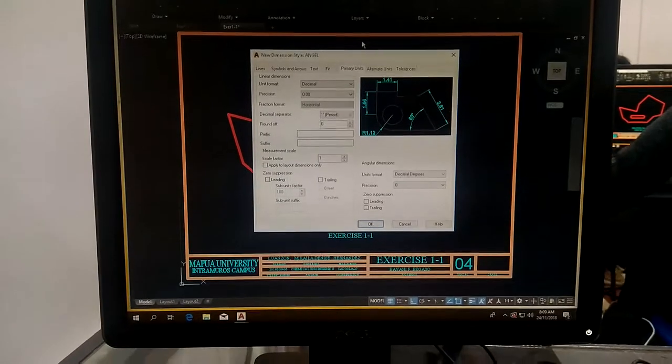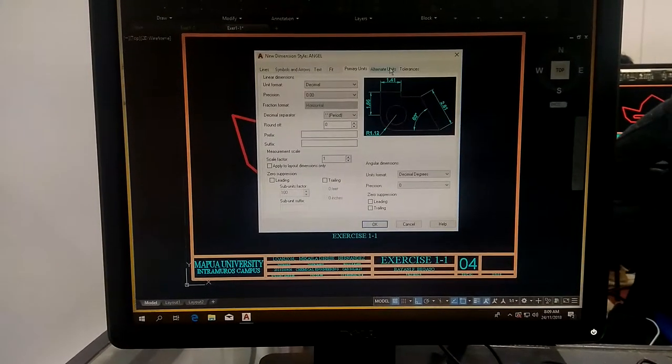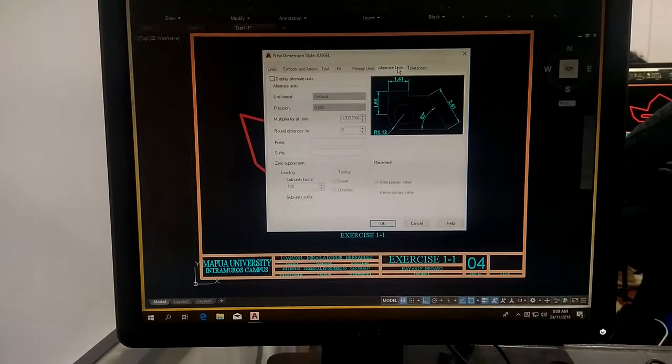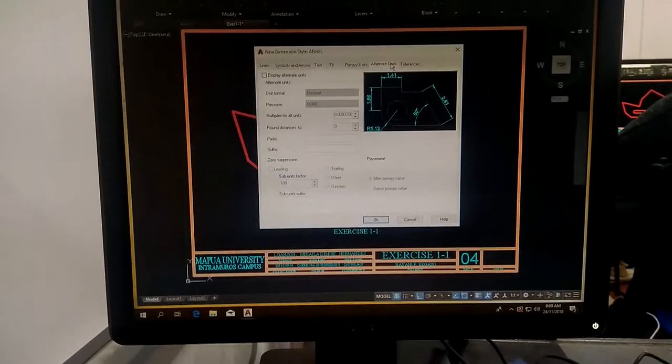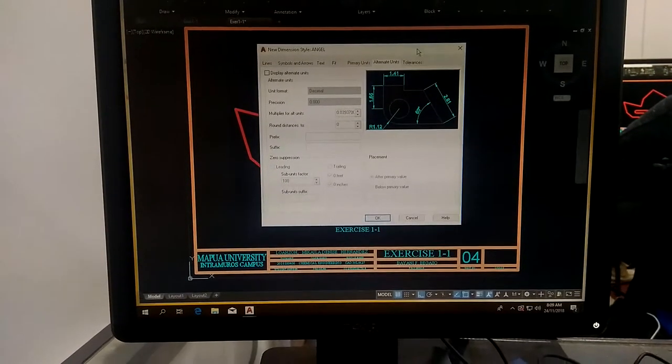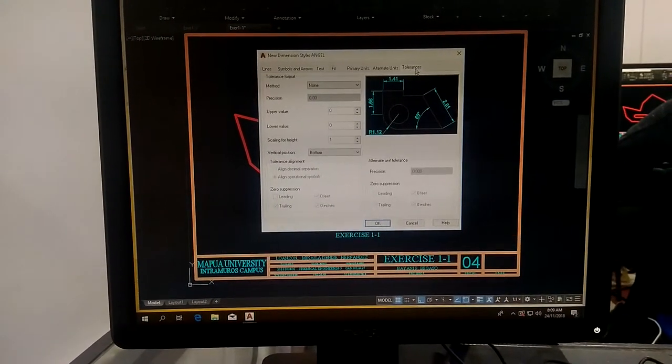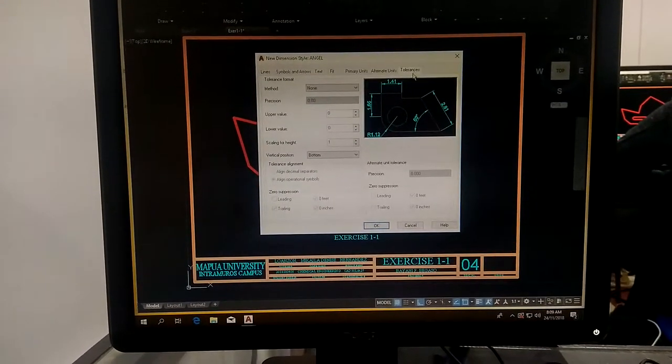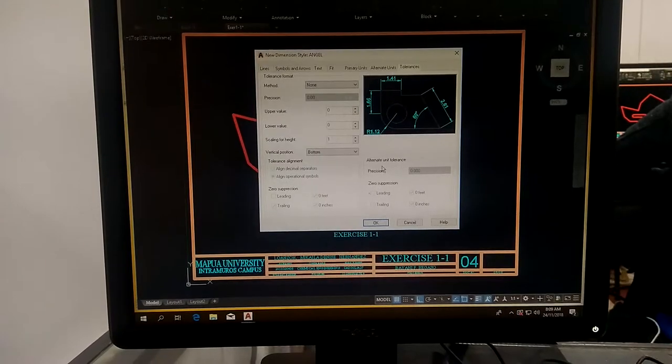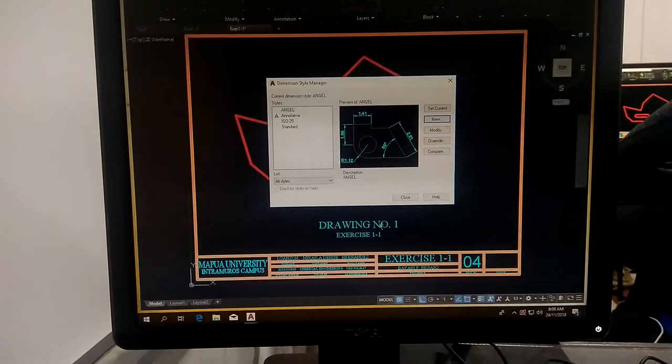Then go to alternate units, just look at it and smile. Then jump to tolerances, look at it and smile, and close.